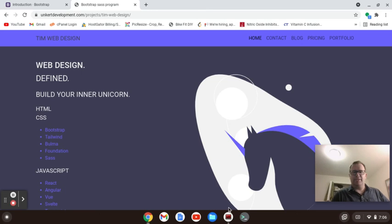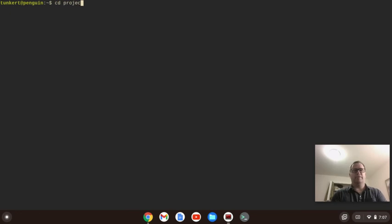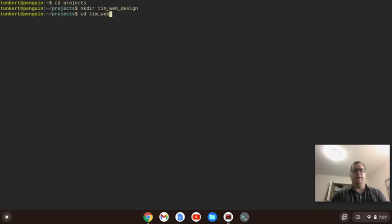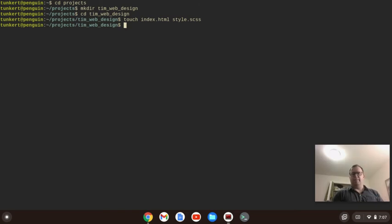Let's open up our terminal. I have a projects folder so I'm going to cd into it, and I'm going to make a directory called timwebdesign, then cd into timwebdesign. I'm going to make two files: an index.html file and a style.scss file. That's going to be our Sass file — the one that we're going to convert.